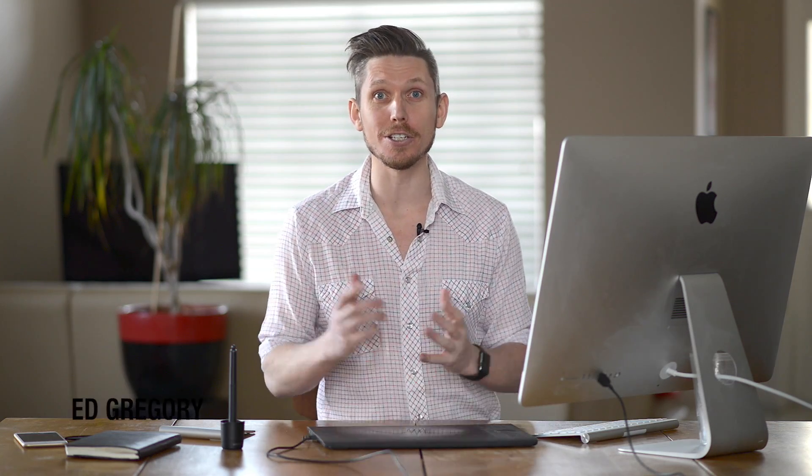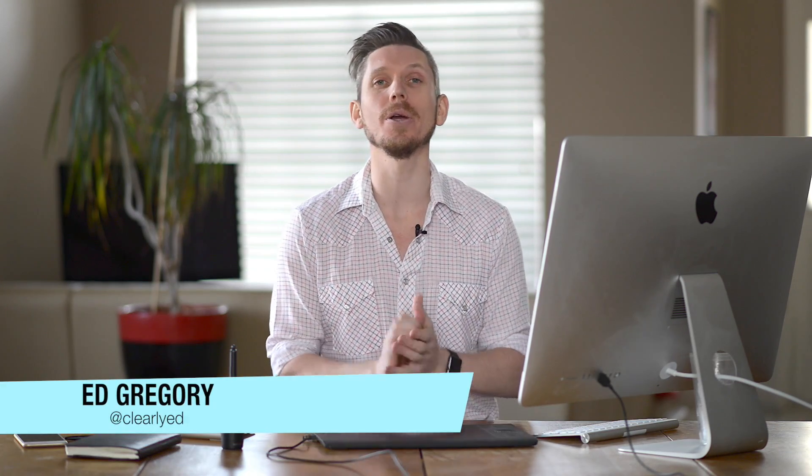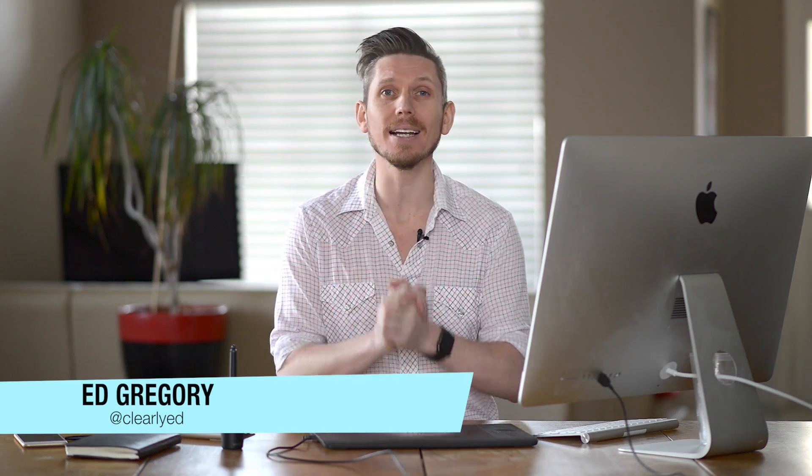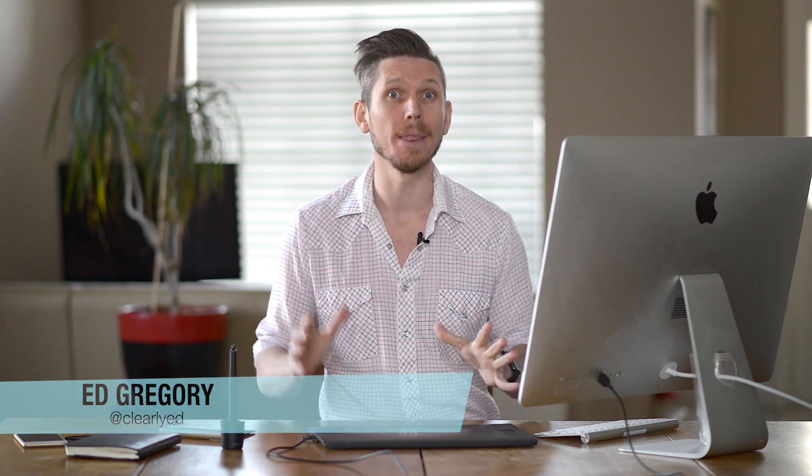Hi, this is Ed Gregory for PhotosInColor.com and today I'm going to show you how to correctly add copyright information to your images in Lightroom.